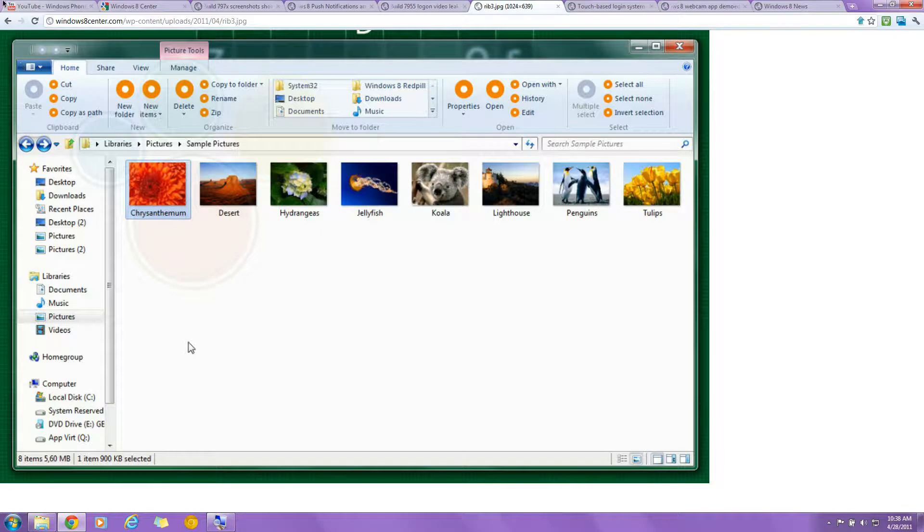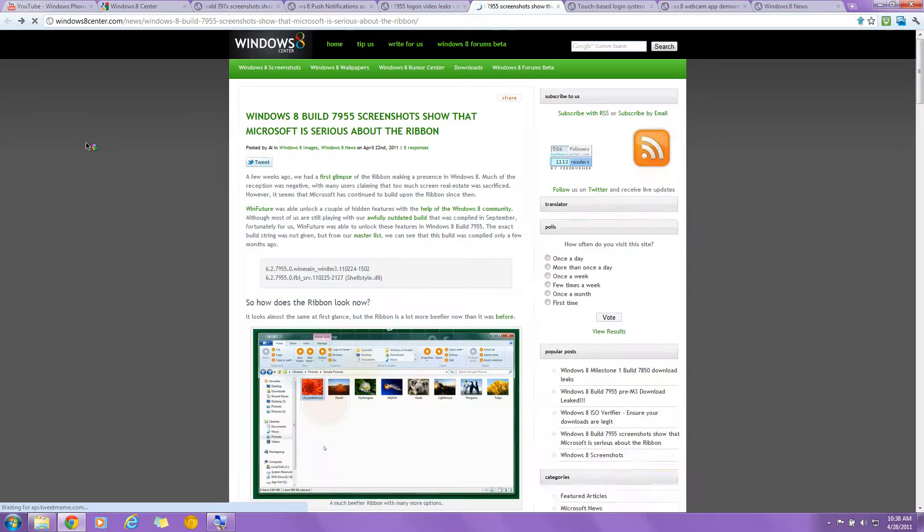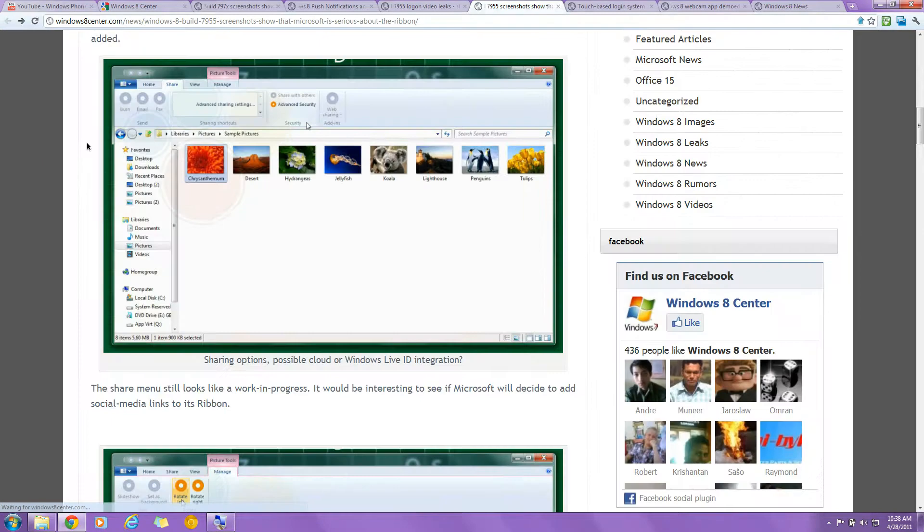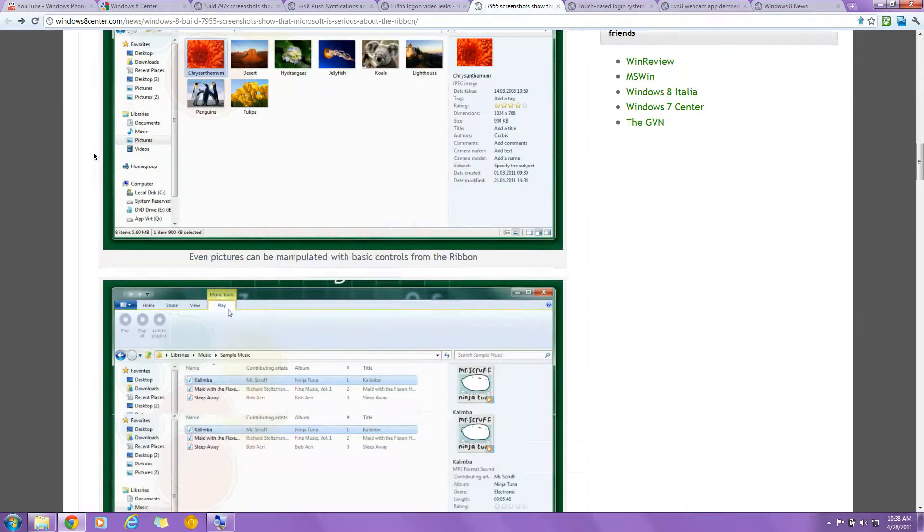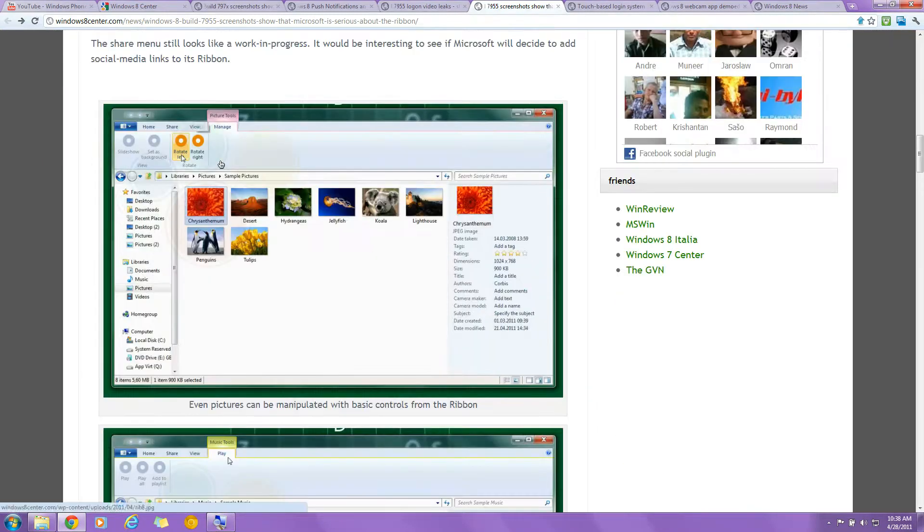And people are worrying about real estate. But the thing is, you can minimize the ribbon easily. Just double-click on the tab. It just hides itself. So you don't have to worry about it looking bulky and stuff. Let's zoom in here. So that's the ribbon UI. One more thing about the ribbon UI on Share is the picture tab.